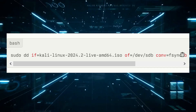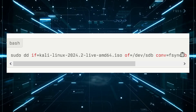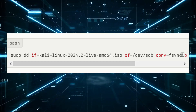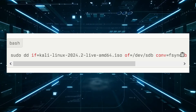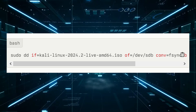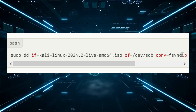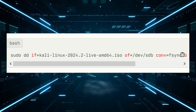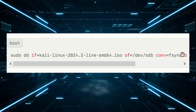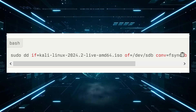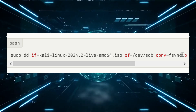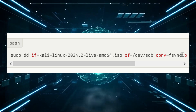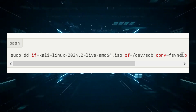Use the DD command — DD command. Identify the device path of the USB drive, then use the DD command to copy the ISO image to the flash drive.